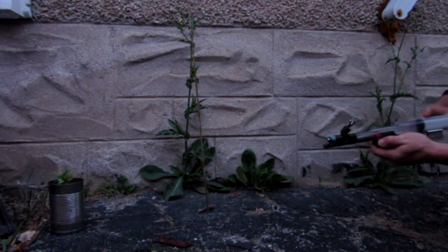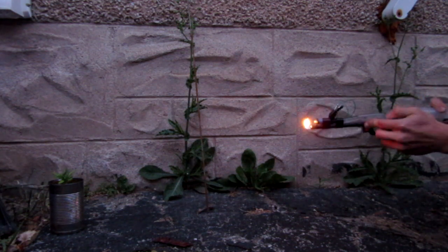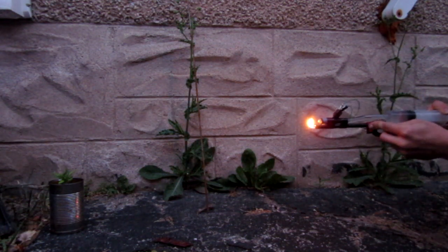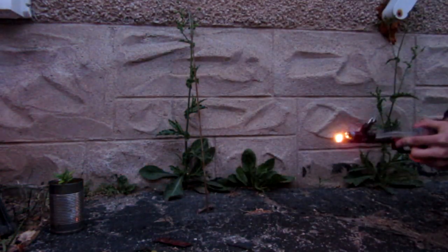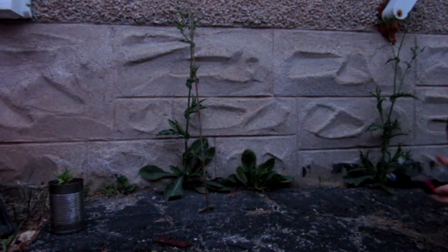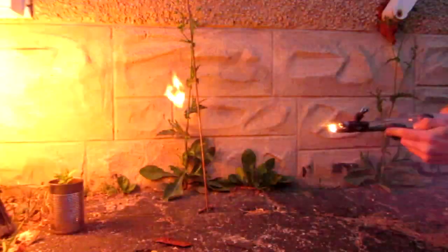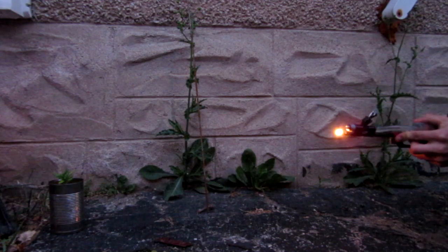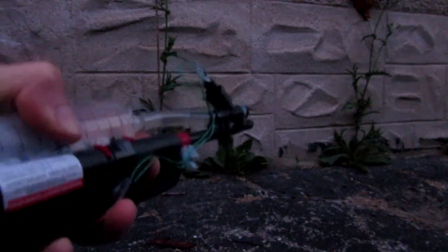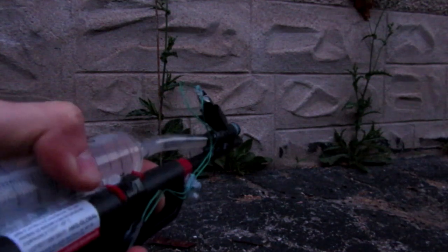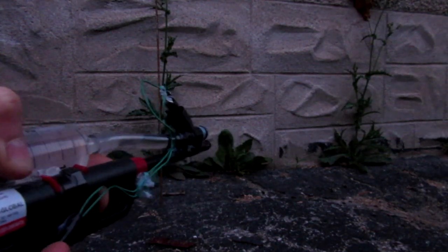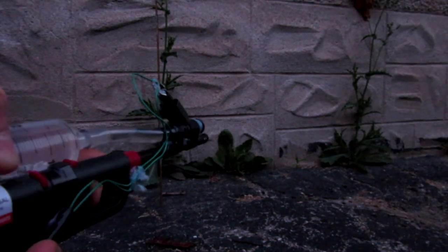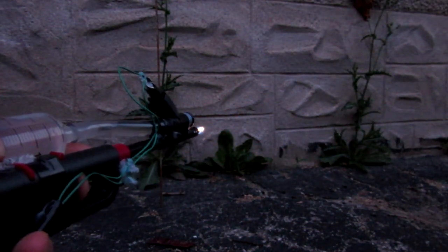All right let me try again. Different angle here. Three, two, one. All right guys here's a shot from a point of view over here. Let's start the flame. Three, two, one.